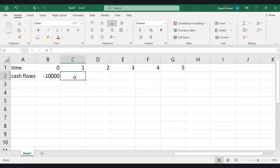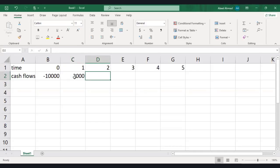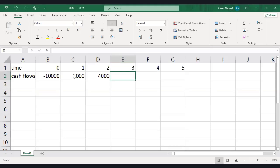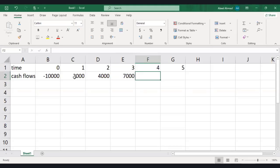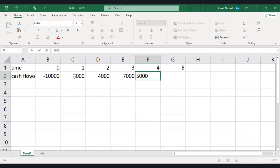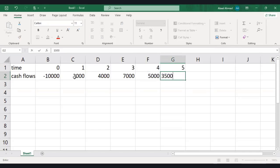Then we have 7,000 for year 3, followed by 5,000 for year 4, and 3,500 for year 5.